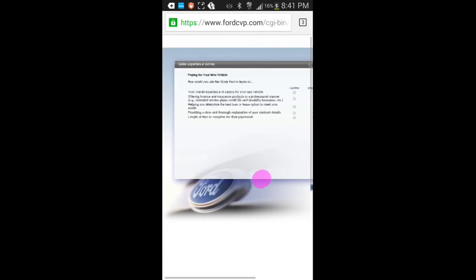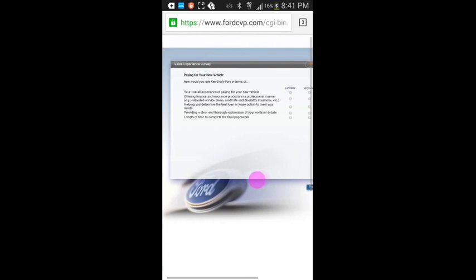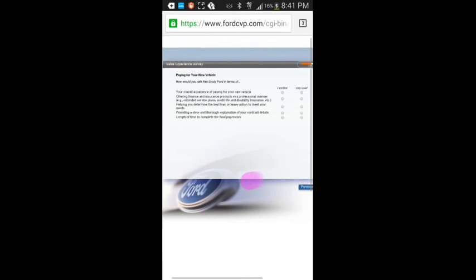Paying for your new vehicle. How would you rate Kangaroo D4 in terms of your overall experience with paying for a new vehicle? Excellent. Offering finance and insurance products in a professional manner. Extended service plans, credit life, and disability insurance. Excellent. Helping you determine the best loan or lease option to meet your needs. That was covered in great detail. Excellent.